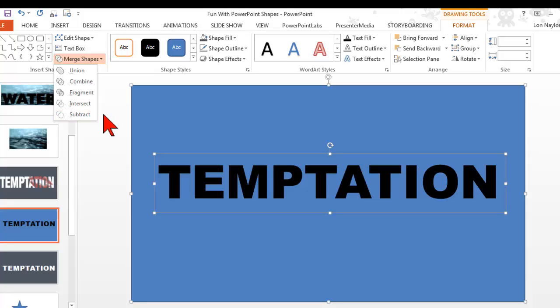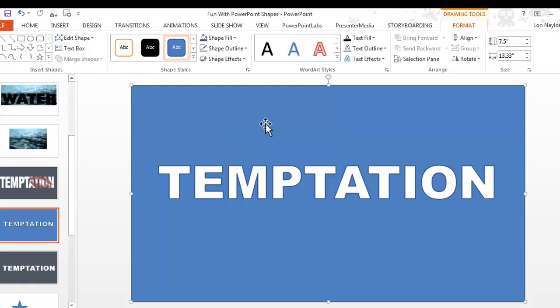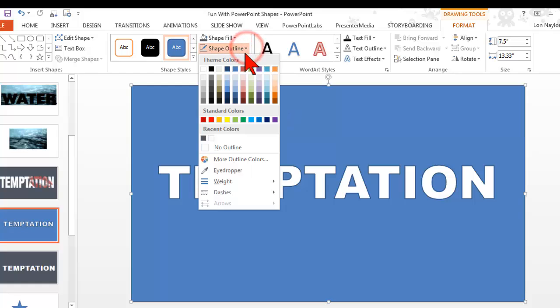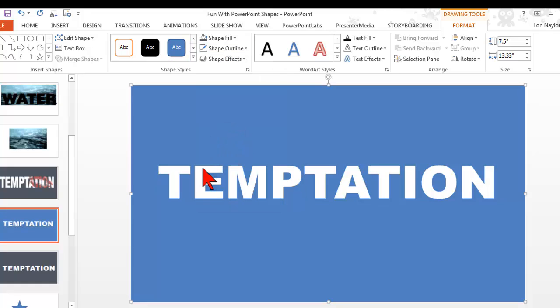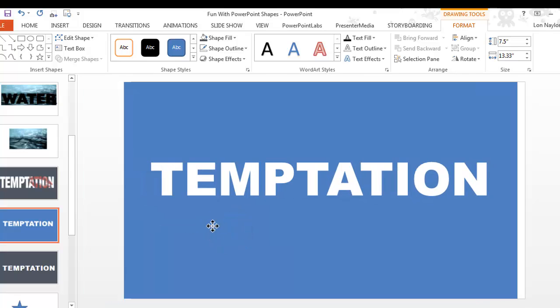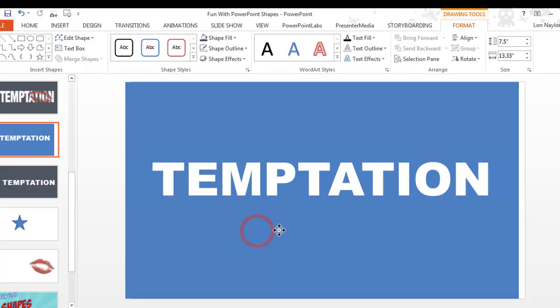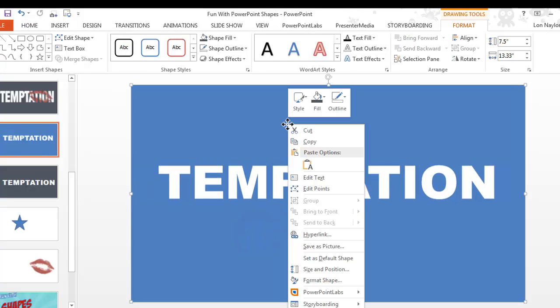This time instead of doing an intersect, we're going to do what's called a subtract. It's going to take this particular object and subtract it. So what we end up with is kind of a punched out where the text was, and that which is underneath will show through. In other words, this will be transparent. I'm also going to go to the shape outline and get rid of the outline.